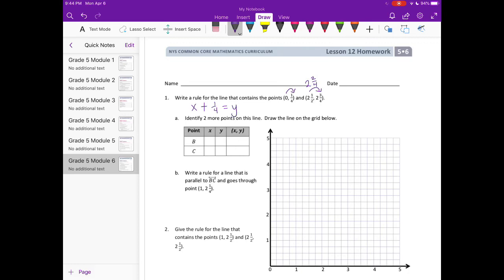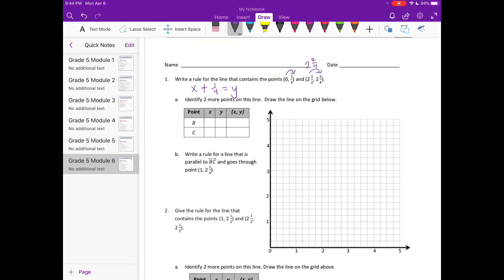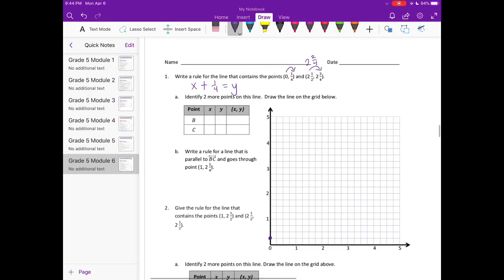You could say: add 1/4 to x to get y. Identify 2 more points on this line and draw the line on the grid below. So we have (0, 1/4) — I'll go ahead and plot that. And then we have (2½, 2¾). So there's 2½ right there, 2¾ is right there. Let's find where they would meet up — right there, that point.